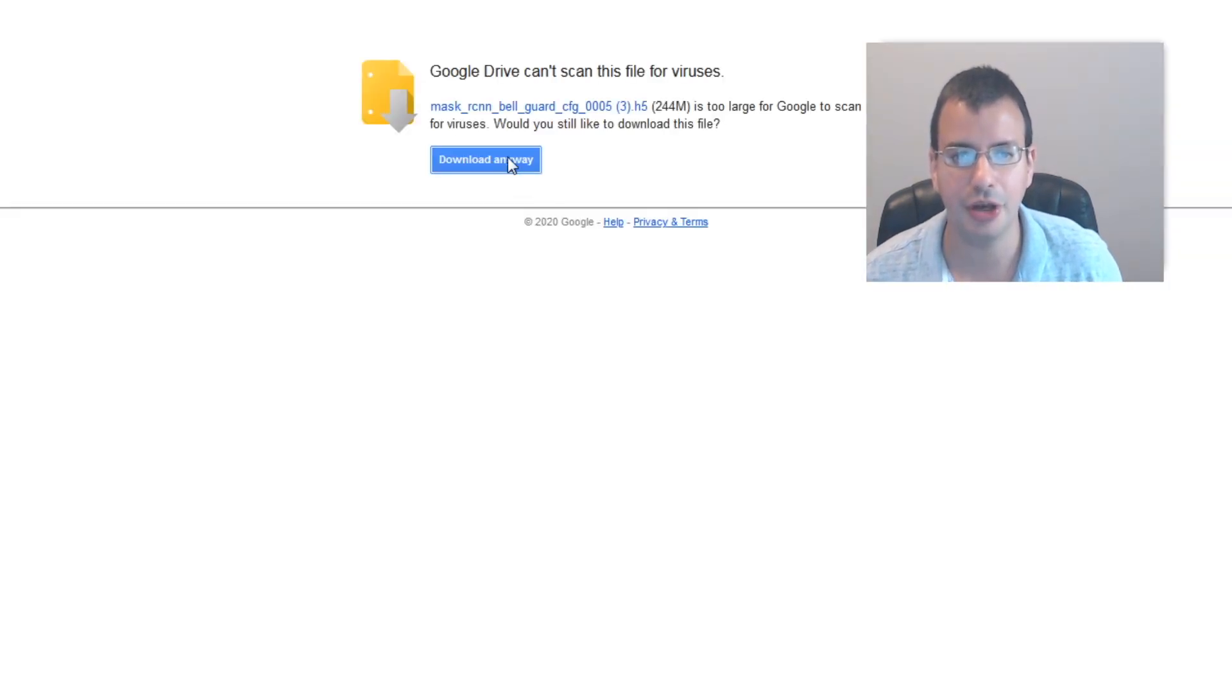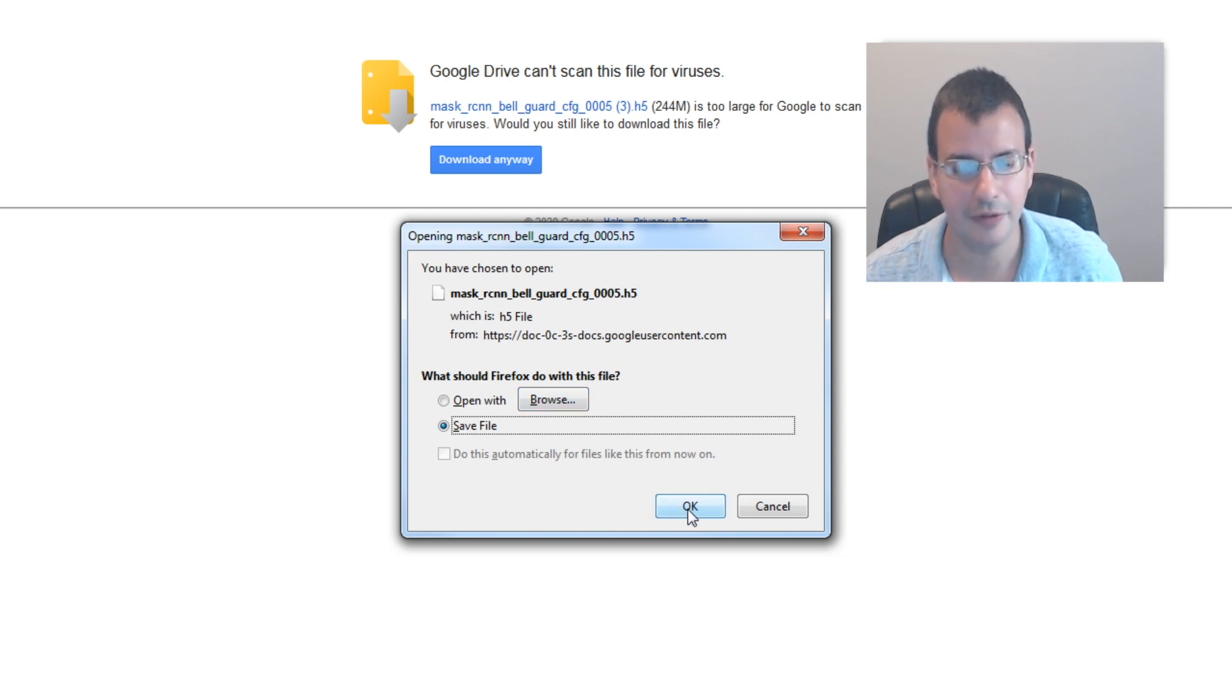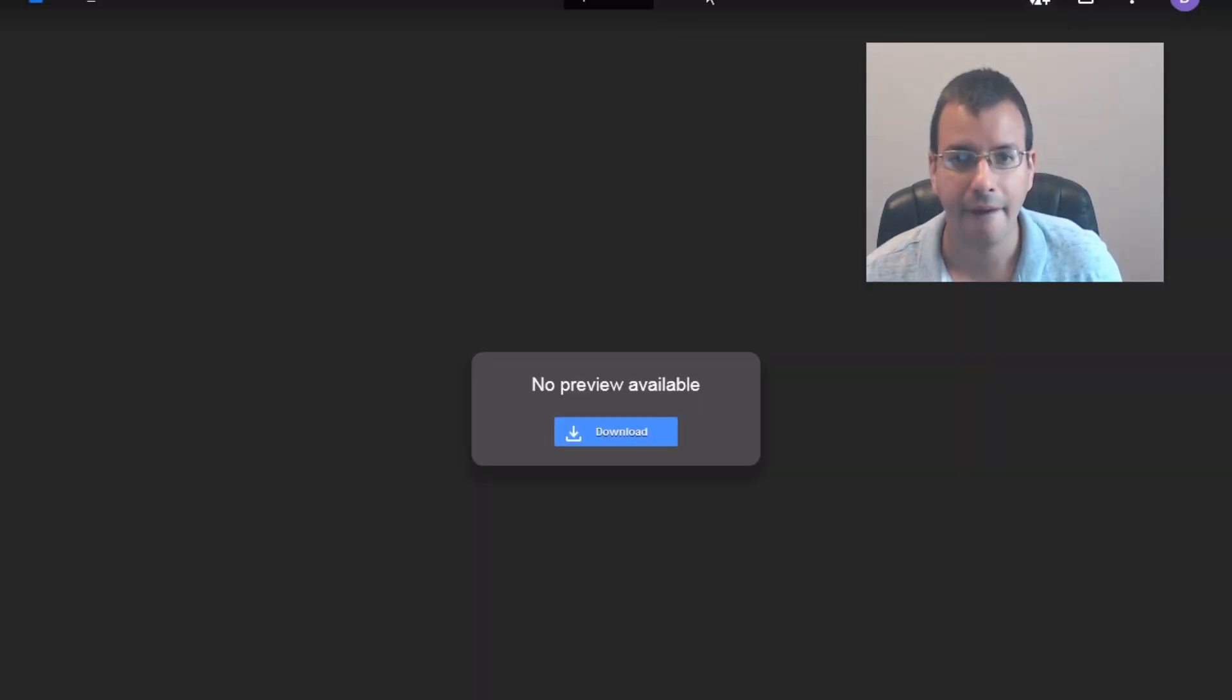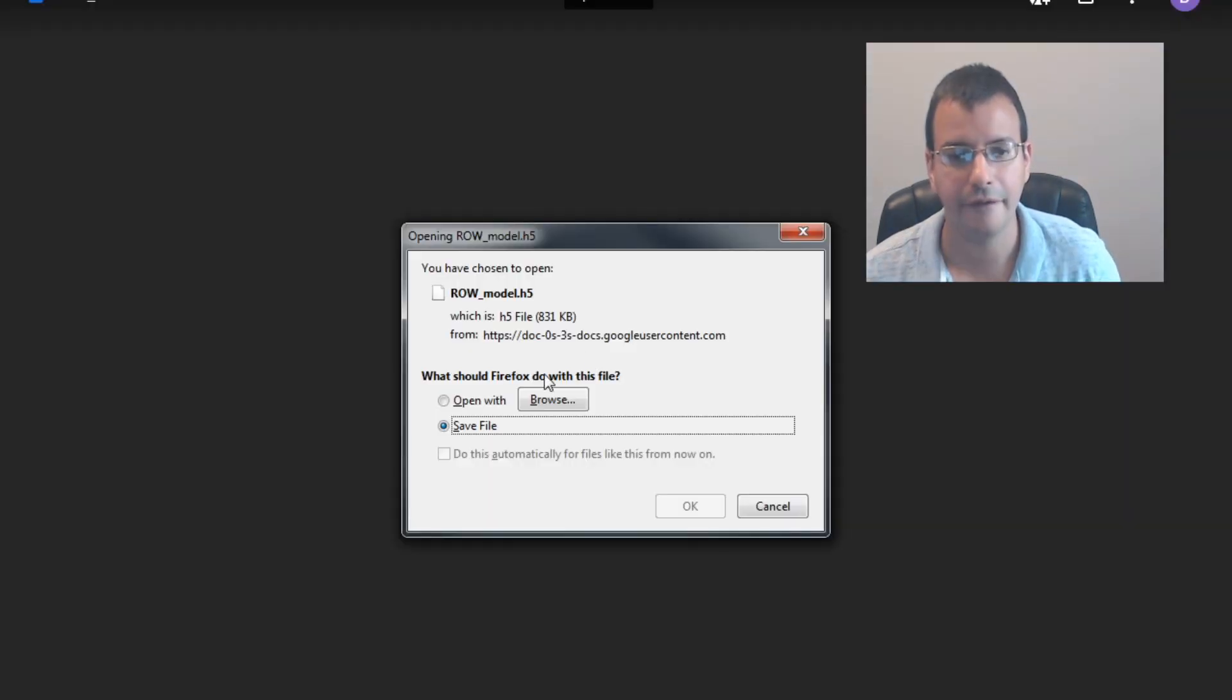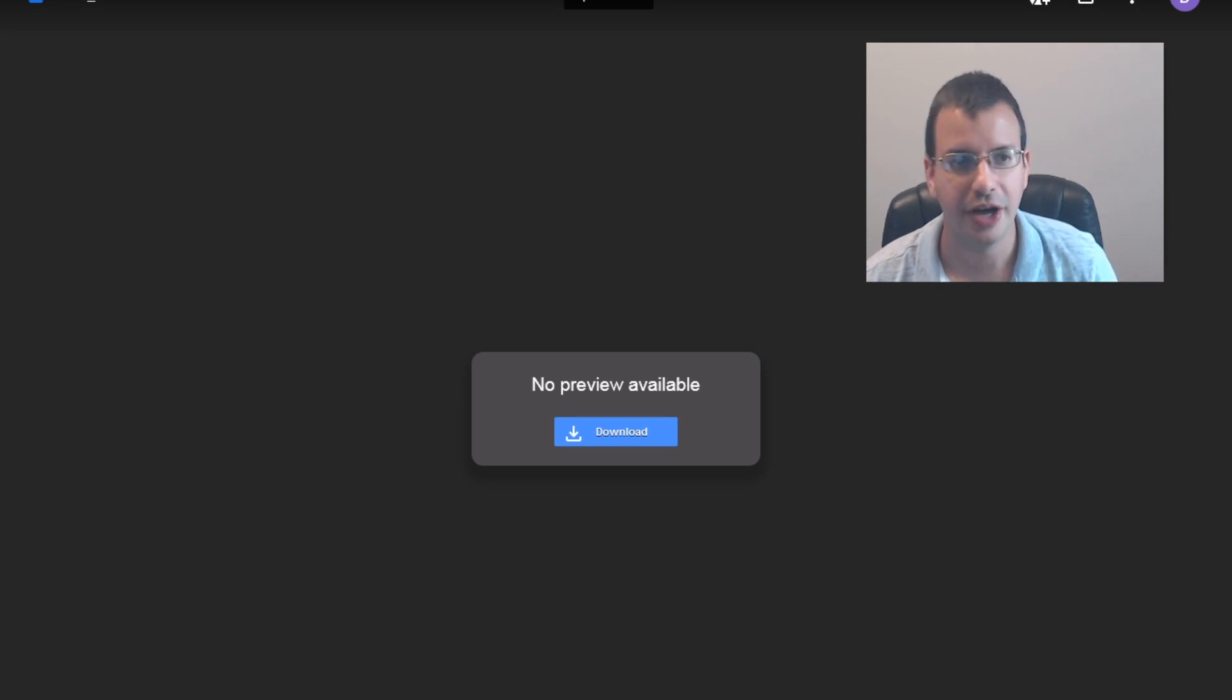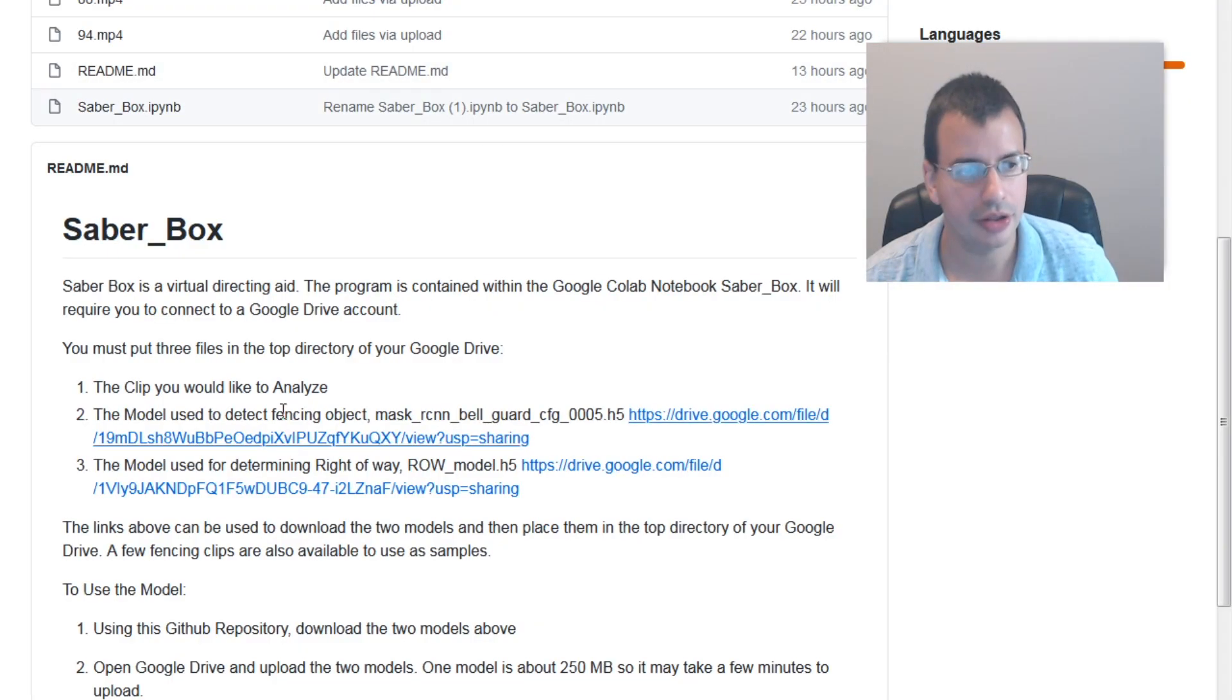Download anyway. Save file. Download the second model. Save file. Yes. So now that we have those two files downloaded, they're both models, and then we go back to our github.